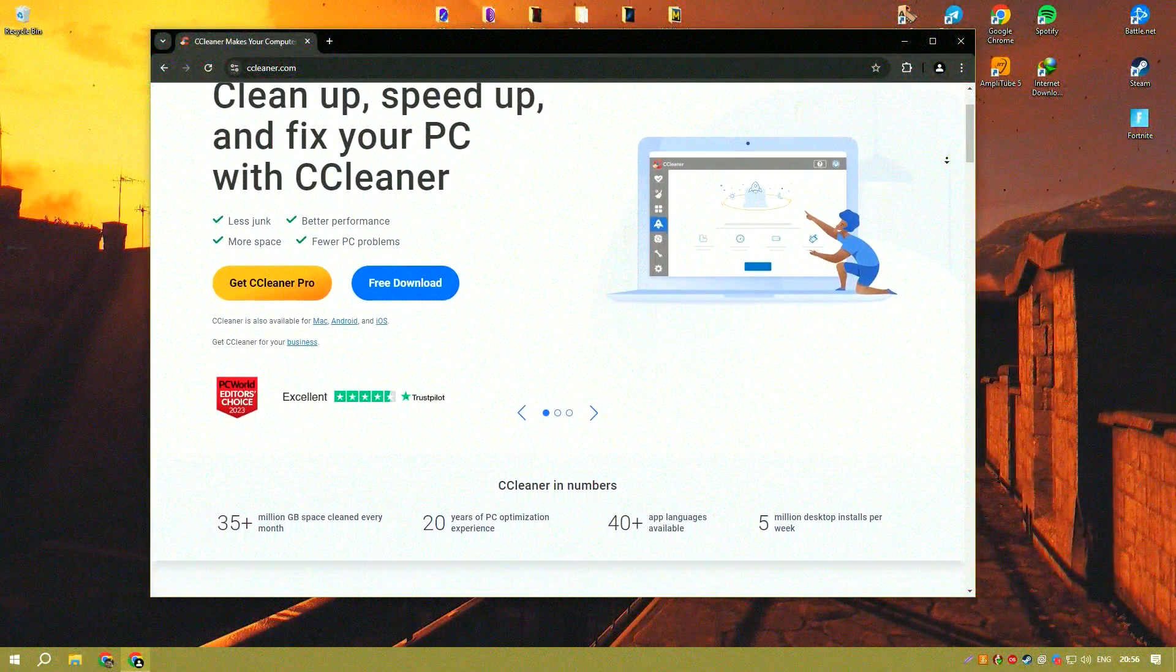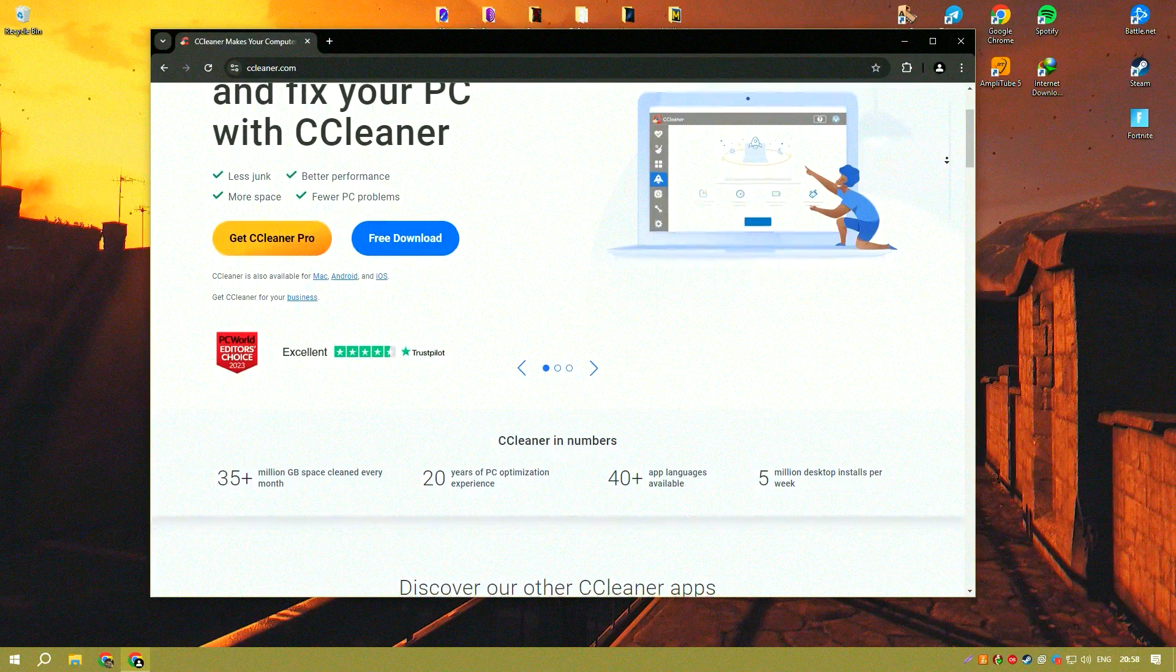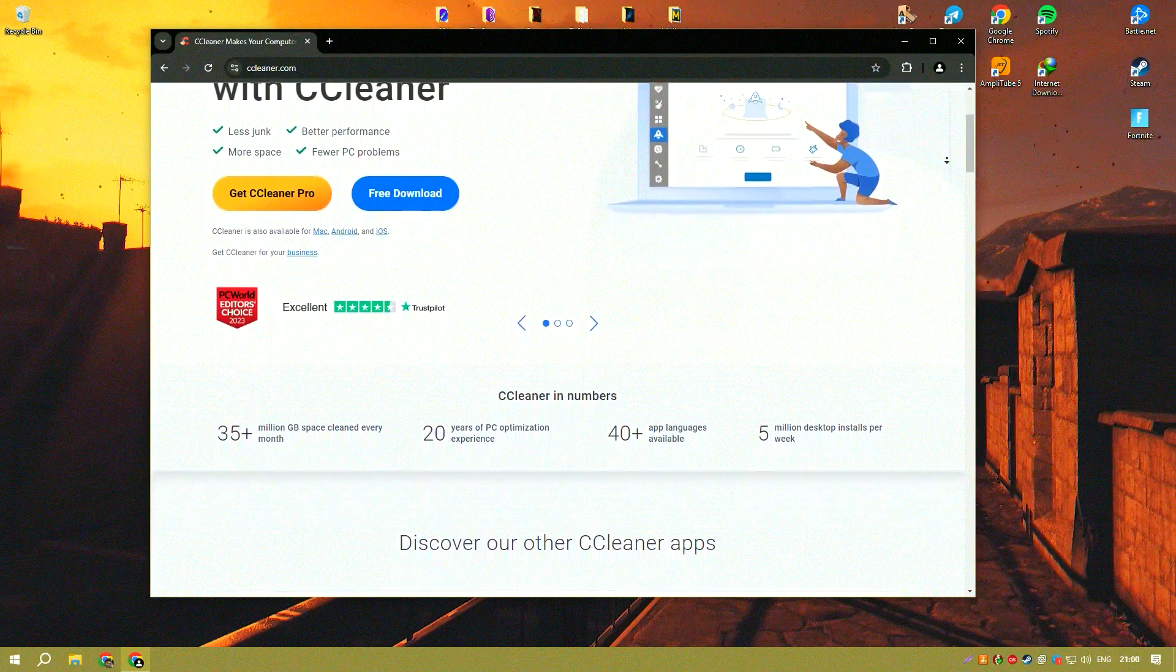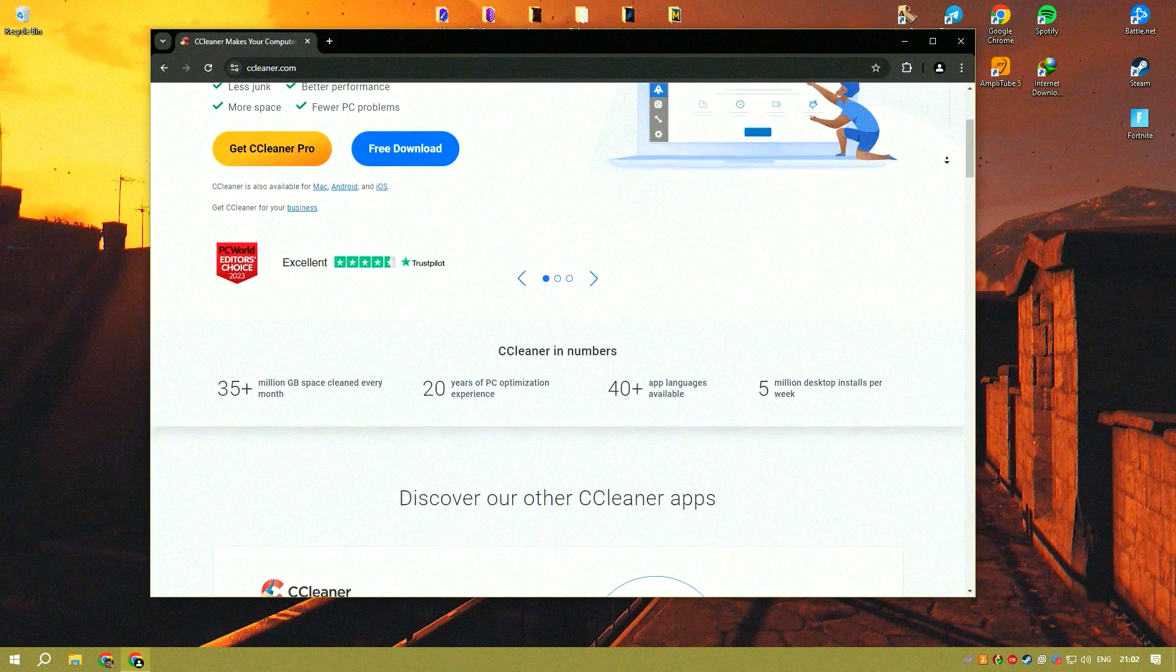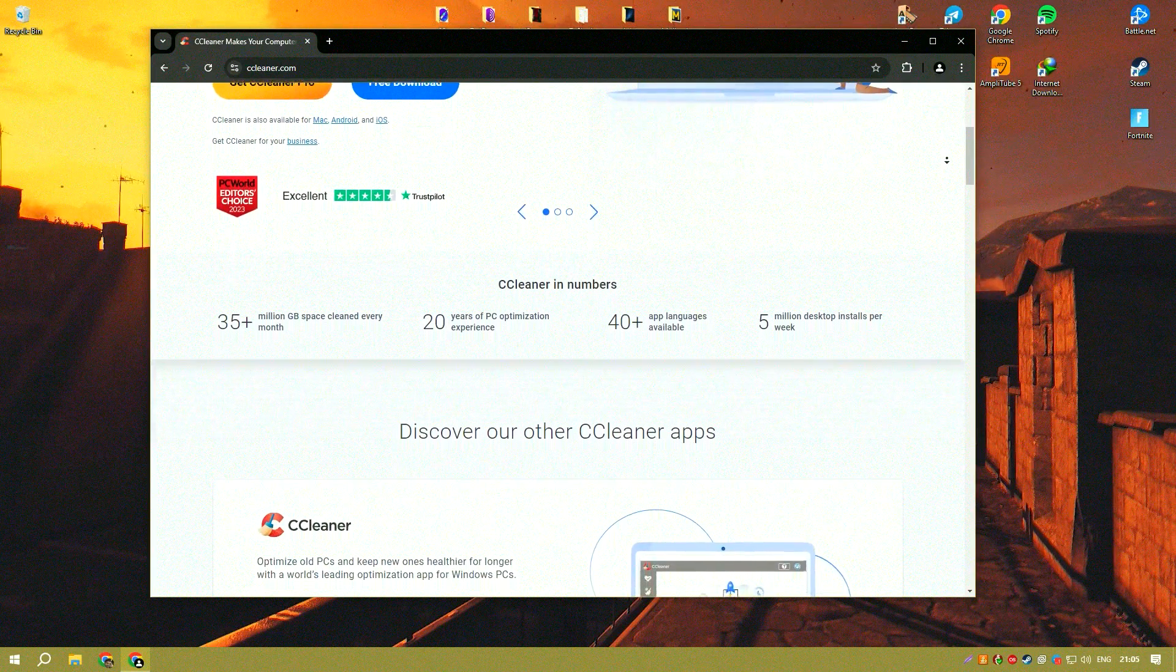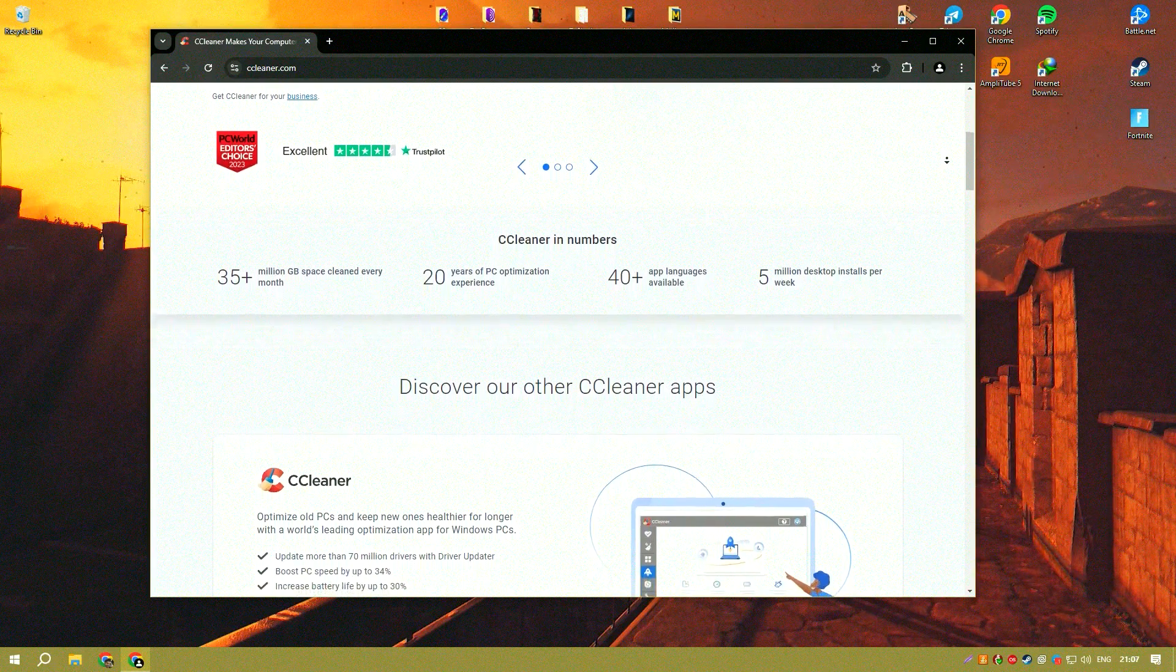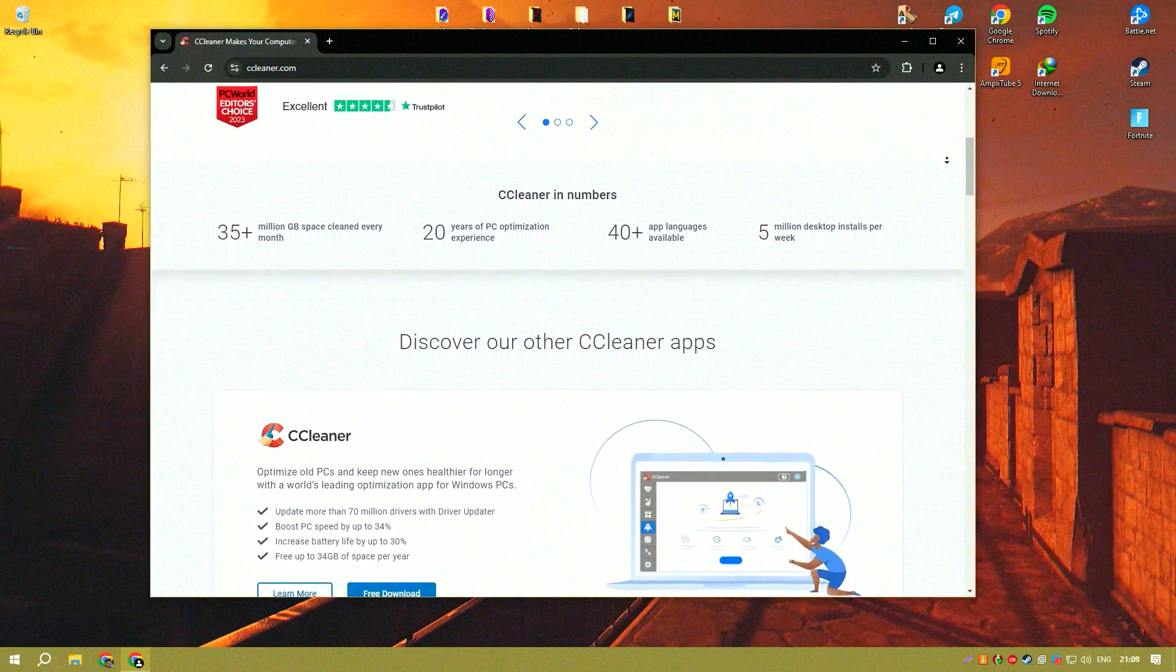CCleaner is a highly respected utility software that specializes in optimizing system performance by cleaning unwanted files, fixing registry errors, and managing programs that run at system startup.